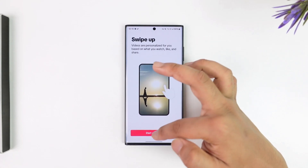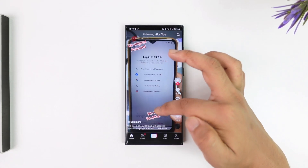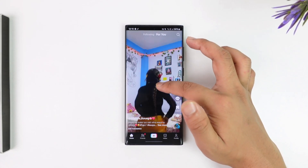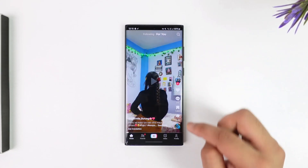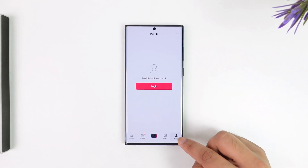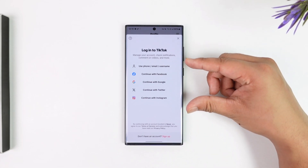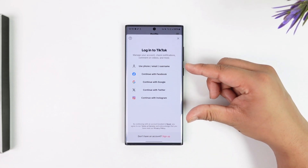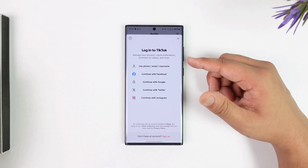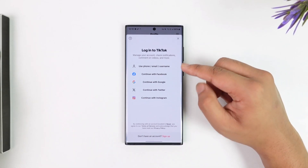You can simply skip through these initial processes. To log in, you simply need to tap on the profile icon from the bottom right. You'll see a pop-up that says 'Login to TikTok.'